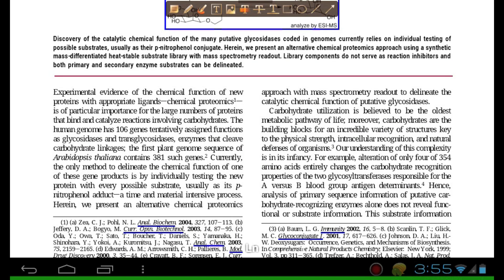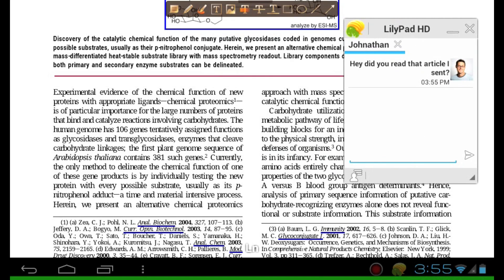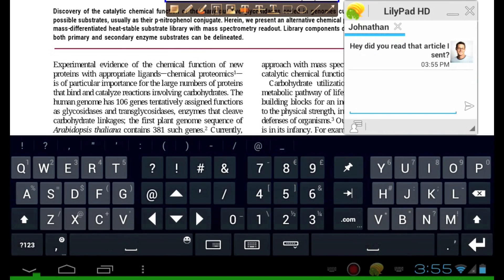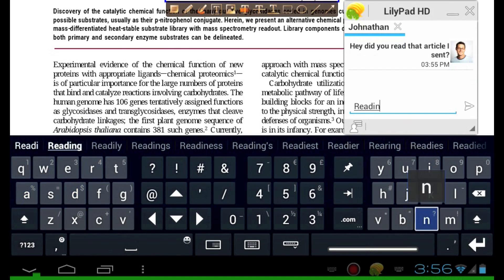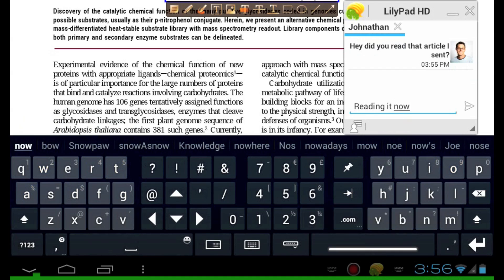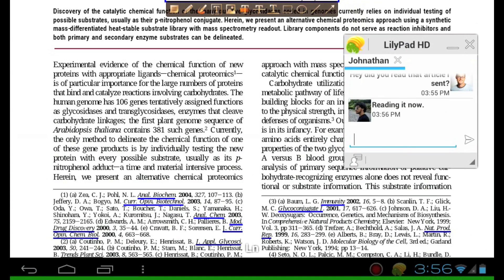Lillipad allows you to multitask efficiently. In this case here, we have a journal that we're reading and we just received a message from our colleague Jonathan. Jonathan wants to discuss the paper, so instead of having to switch back and forth between the PDF app and the instant messaging application, I can overlay the chat window over the PDF and discuss it with him.